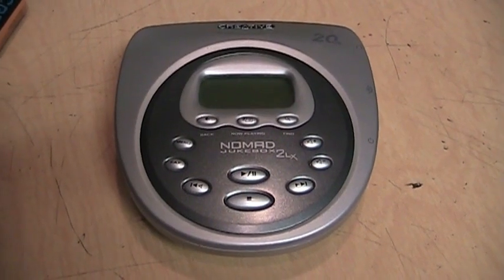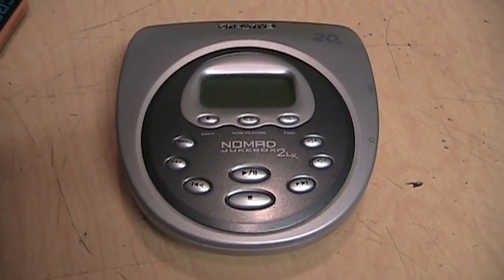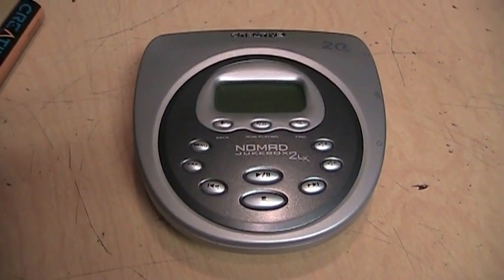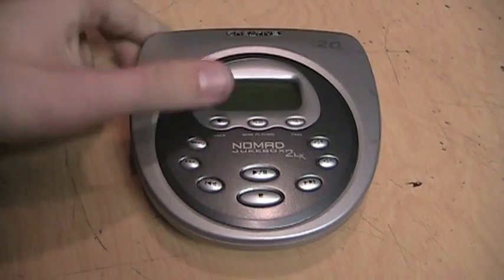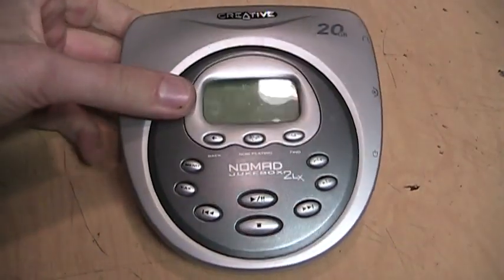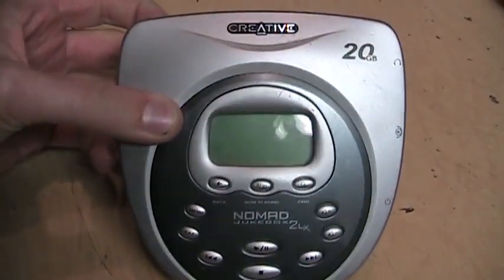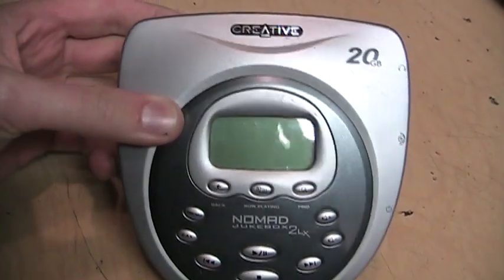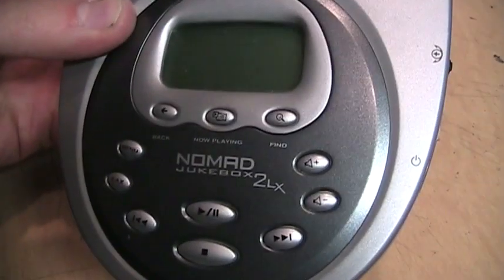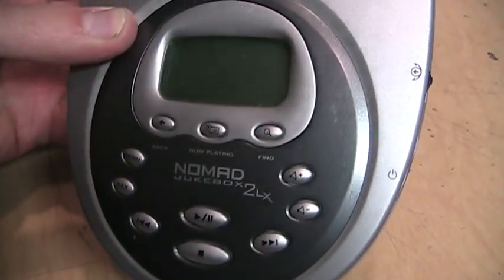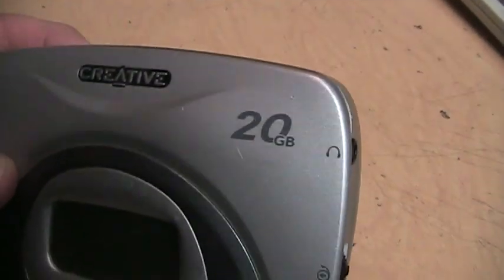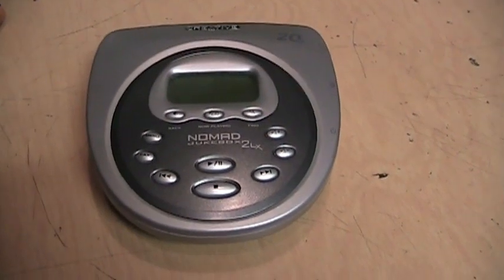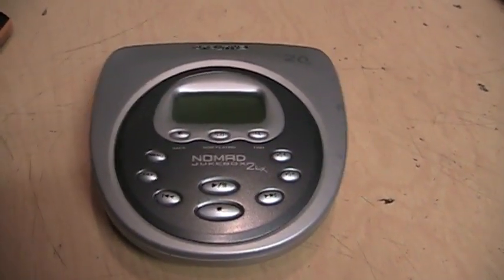Back in 2002, if you wanted a portable music player but couldn't afford an iPod, you might have gotten one of these instead. This is a Creative Nomad Jukebox 2LX 20 gigabyte, but it's definitely larger than any iPod.